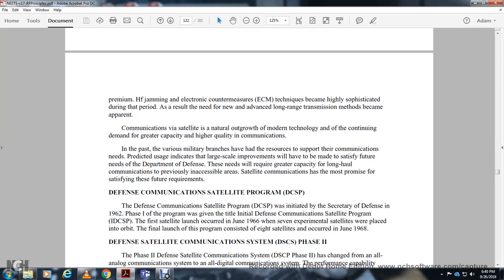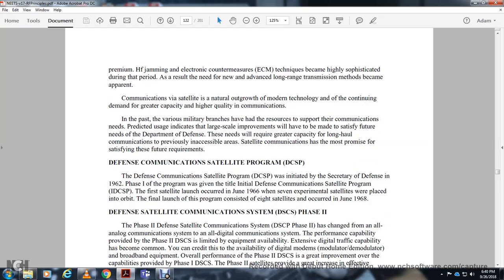The Defense Communication Satellite Program, or DCSP, was initiated by the Secretary of Defense in 1962 as the Phase 1 program, given the initial Defense Communication Satellite Program designation. The first satellite launch recording occurred in June 1966. Seven experimental satellites were placed in orbit during the first launch of the program. The eighth satellite launch occurred in 1968.